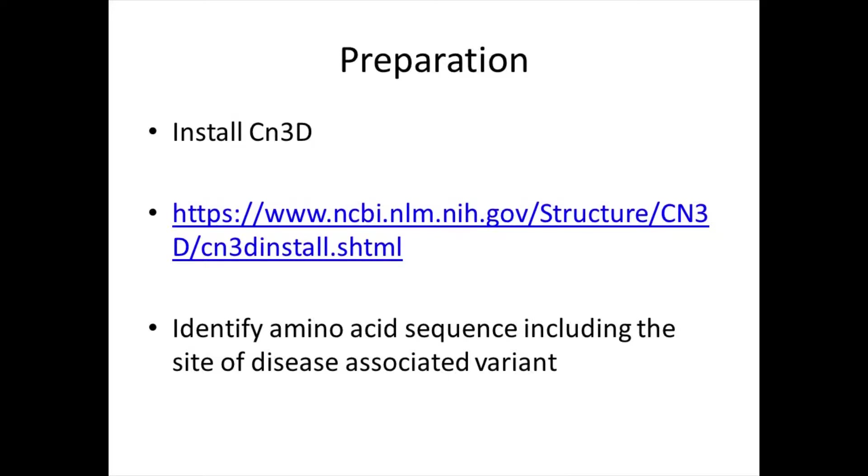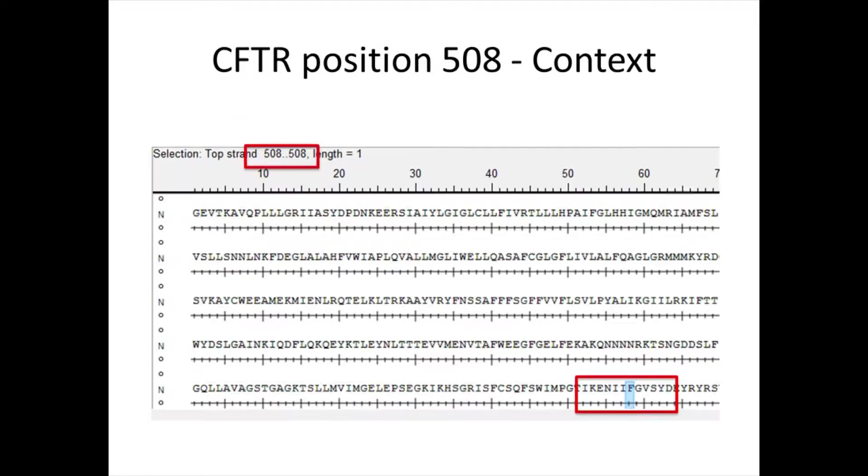You will also want to identify the amino acid sequence that includes the site of a disease-associated variant for the protein of interest. For example,